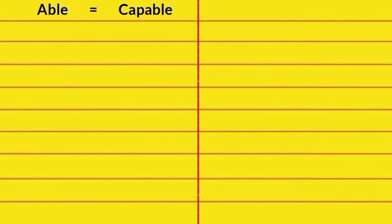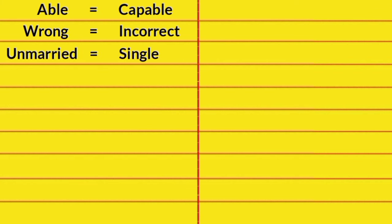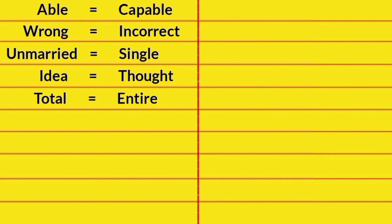Able, Capable. Wrong, Incorrect. Unmarried, Single. Idea, Thought. Total, Entire.